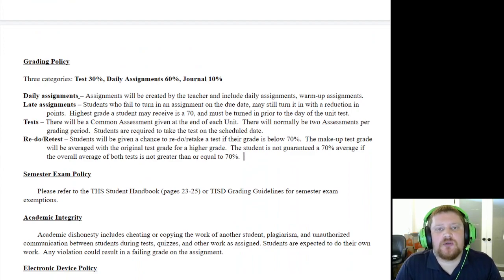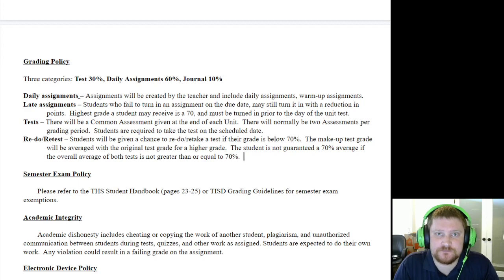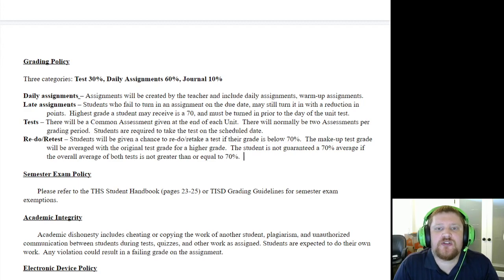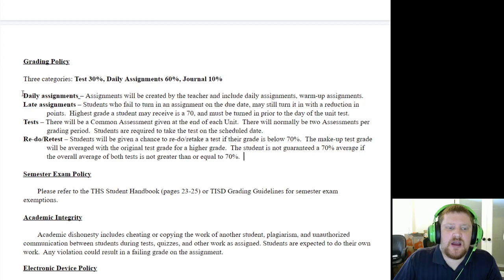Grading in Algebra 2 is very simple. Thirty percent of your grade will be based on unit tests — every unit has a test at the end, and for six-week periods with two units each test is worth fifteen percent. Regular daily assignments make up sixty percent of your grade. We also have playlist journal entries structured throughout the year, and those will be ten percent of your grade.